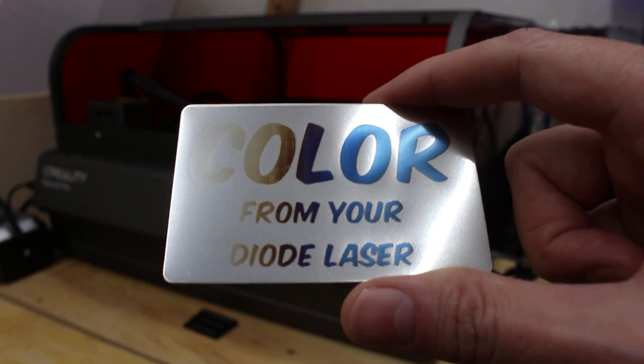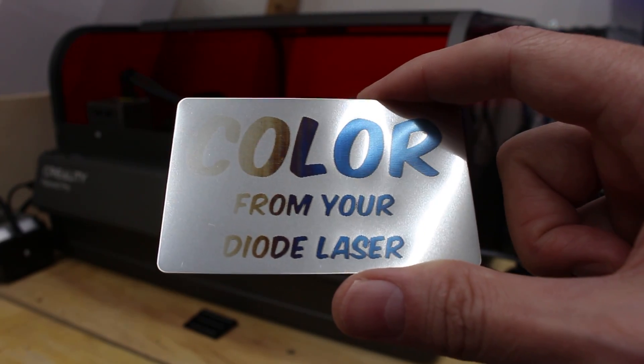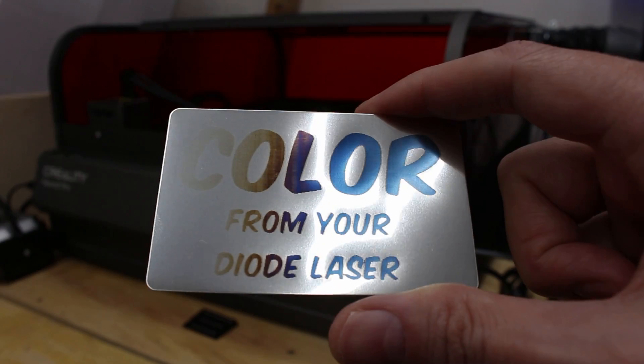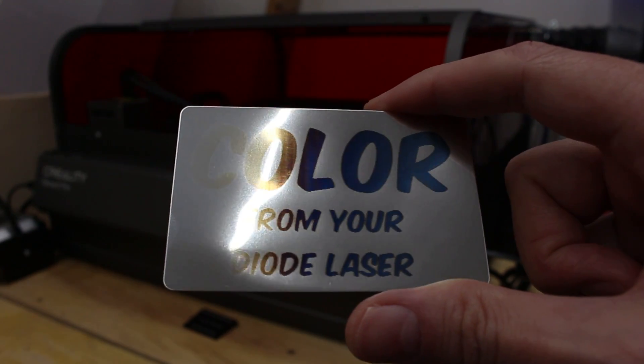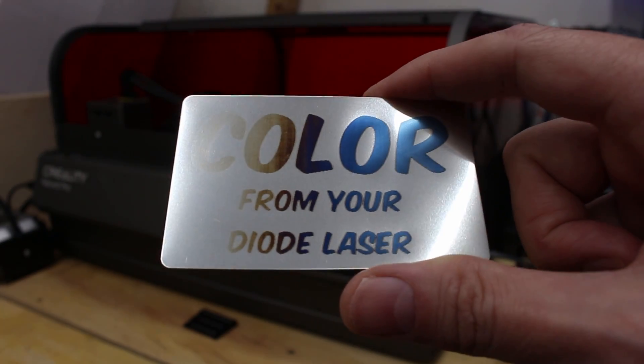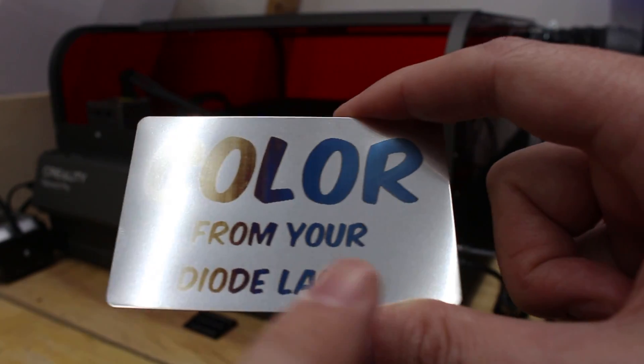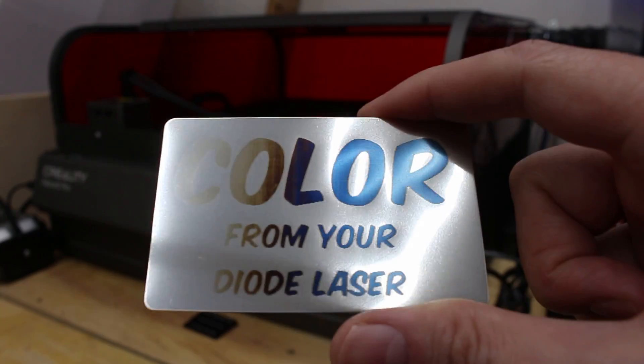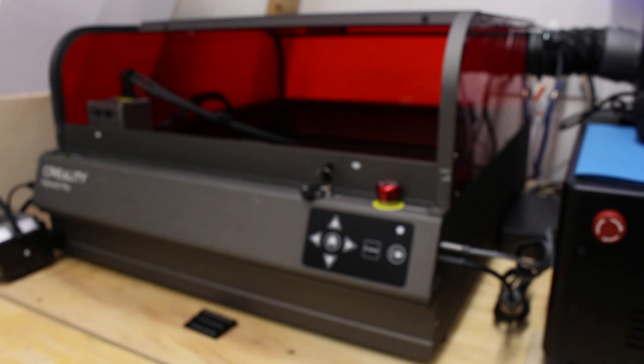You can get colors from your diode laser. This has no treatments done to the material, straight from the diode laser. And in today's video, I'm going to show you how to get started and how to make this gradient pattern like I have here.